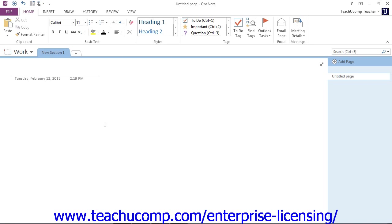In order to effectively use OneNote, you must be able to easily locate the information you've stored, as must others if you're sharing notebooks.